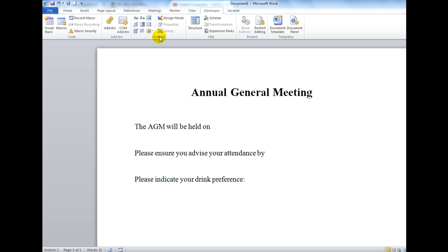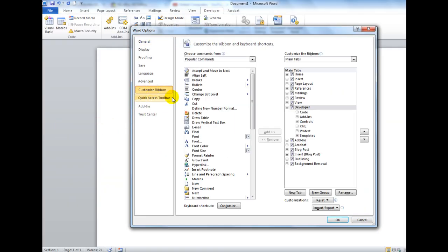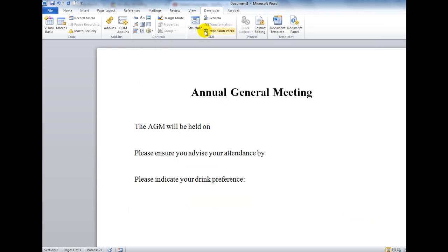To see the controls group, I need to make sure I have the developer tab. The way I put that onto my ribbon was to click on File, then Options, then in the Customize Ribbon category, I made sure there was a tick in the developer box.